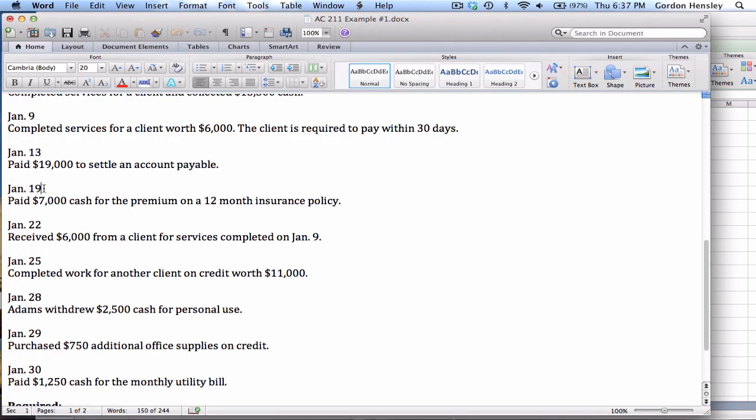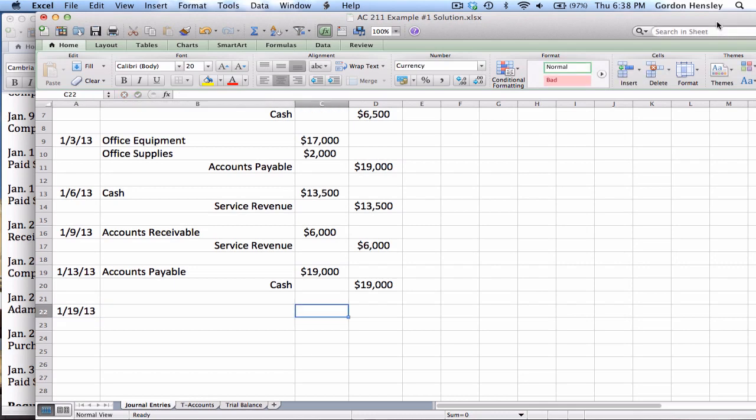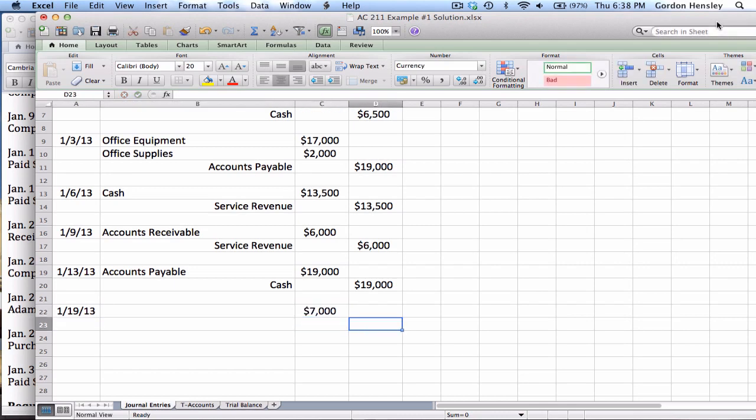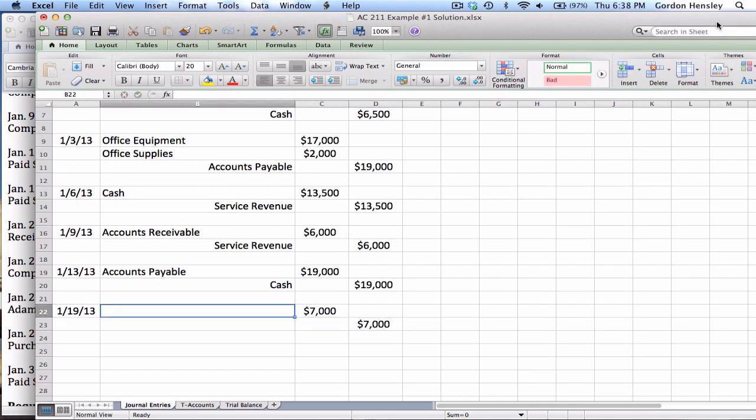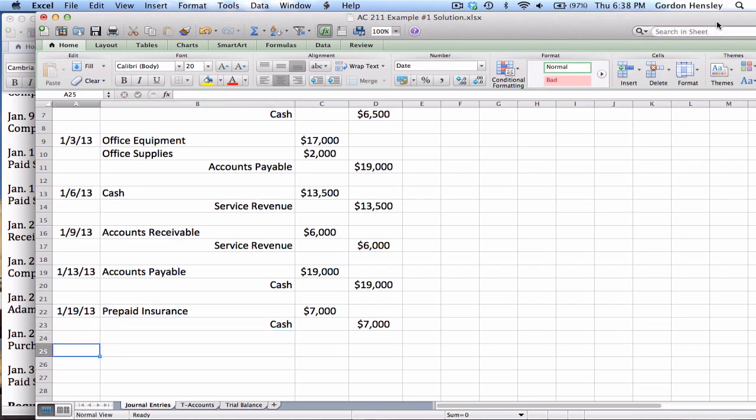The next transaction is on January the 19th. Paid $7,000 cash for the premium on a 12-month insurance policy. So this is on the 19th. This is $7,000. Now we had a transaction very similar to this earlier where we prepaid rent. This one's very similar. The only difference here is we're prepaying insurance. So we'll debit prepaid insurance and credit cash in order to record that one.